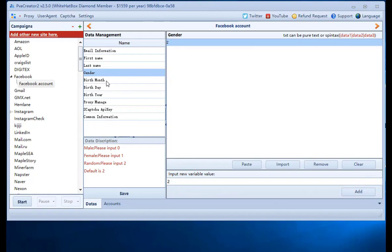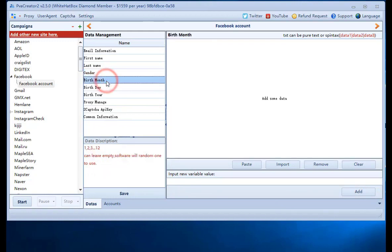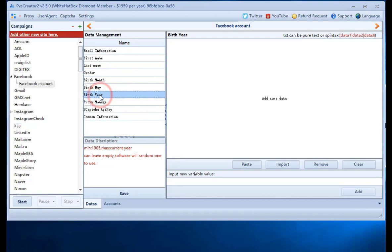Can leave birth month, birthday, birth year column empty. The software will use random data. Or you can input the data in columns manually.